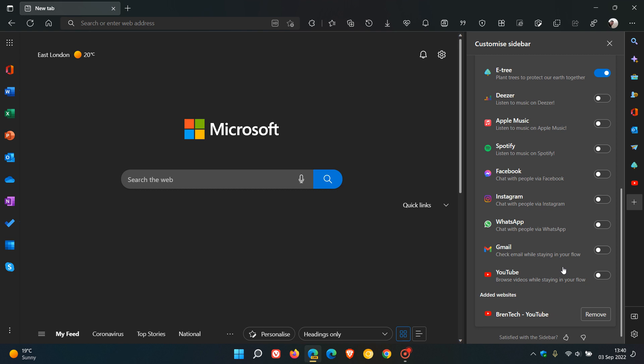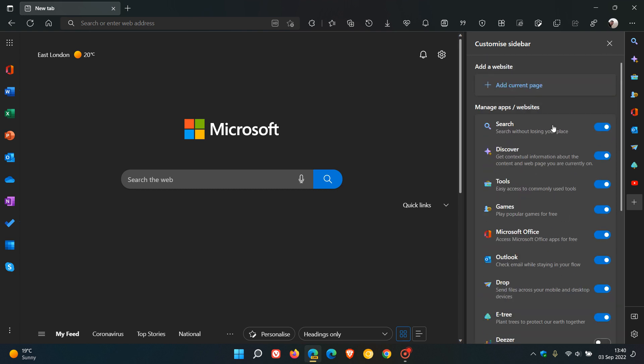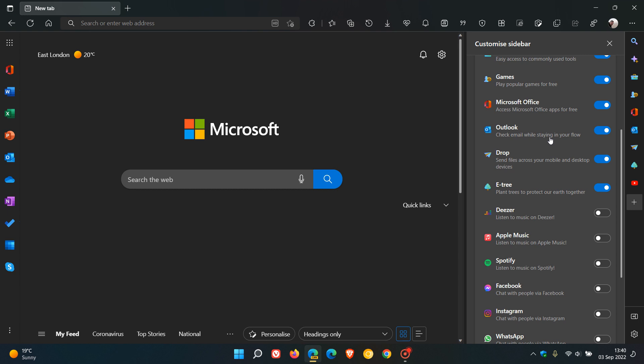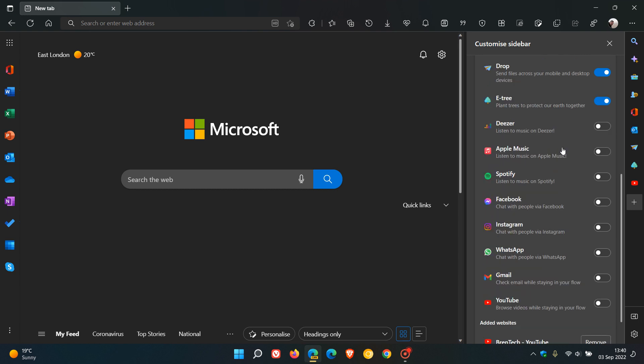So over and above the add current page, as posted previously, where you can add any current page to the sidebar like I have with my YouTube channel, you get Deezer, Apple Music, Spotify, Facebook, Instagram, WhatsApp - those were the six new social media accounts.